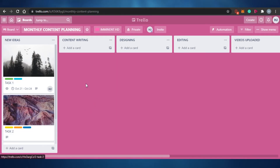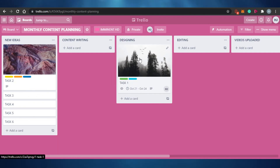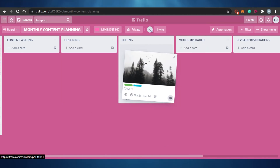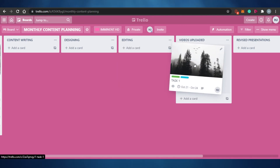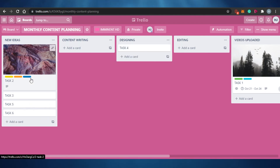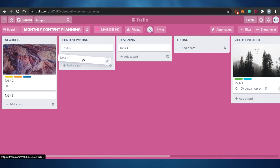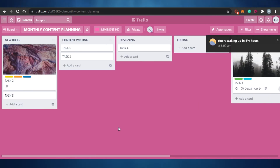Once a task moves forward in the workflow, you simply drag and drop it to the appropriate list. For example, when editing is being done, drag it to 'Editing'; when the video is uploaded, move it to 'Videos Uploaded.' You can see tasks four, six, and three need designing or content writing. This is how you use Trello for content planning and social media strategy — you can share the board with your content writers and editors.